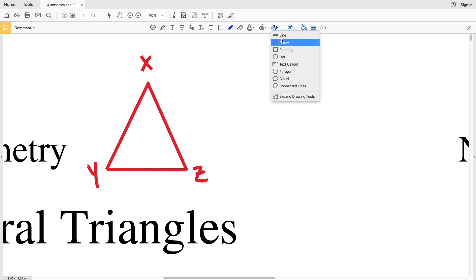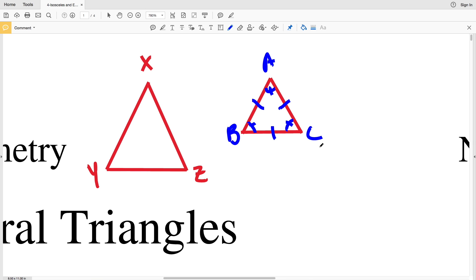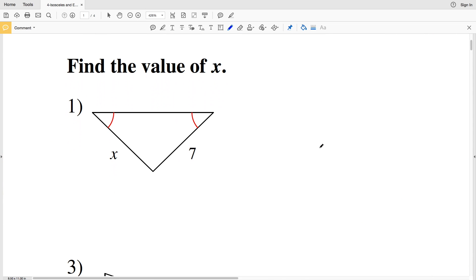If we extend this further, consider an equilateral triangle ABC where all three sides are the same length. You can think of this as an extension of an isosceles triangle — instead of two congruent sides, we have three. That means each of the angles is also congruent. With that in mind, let's get started with number one.